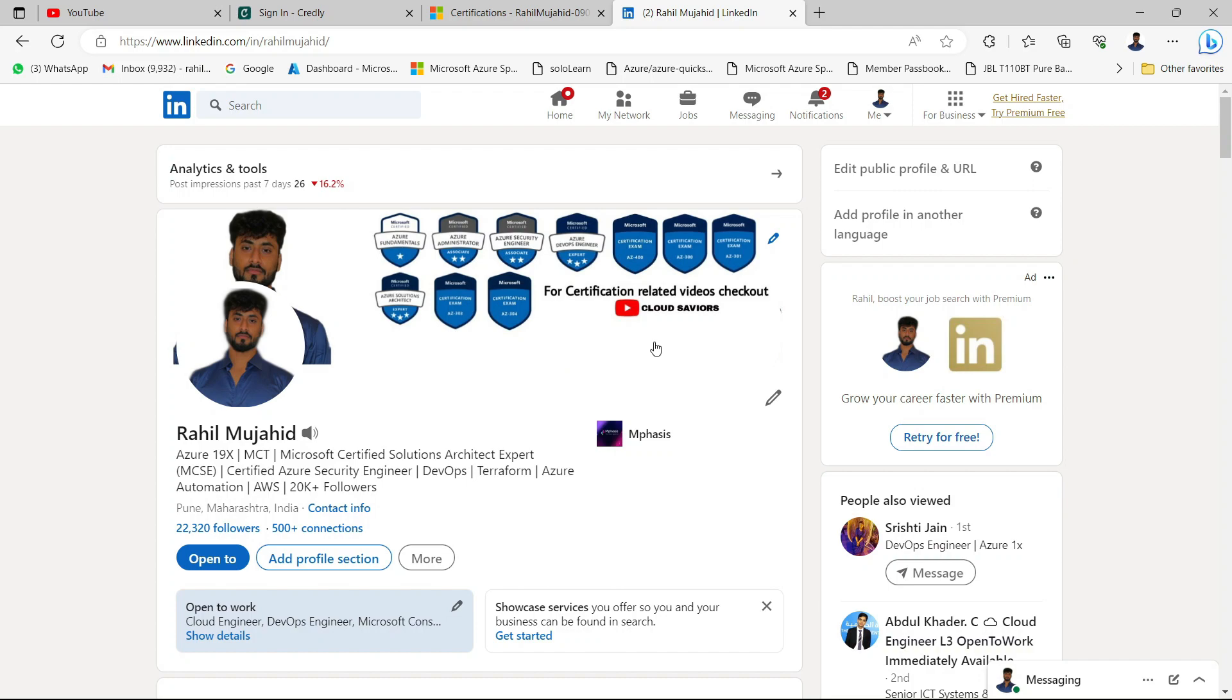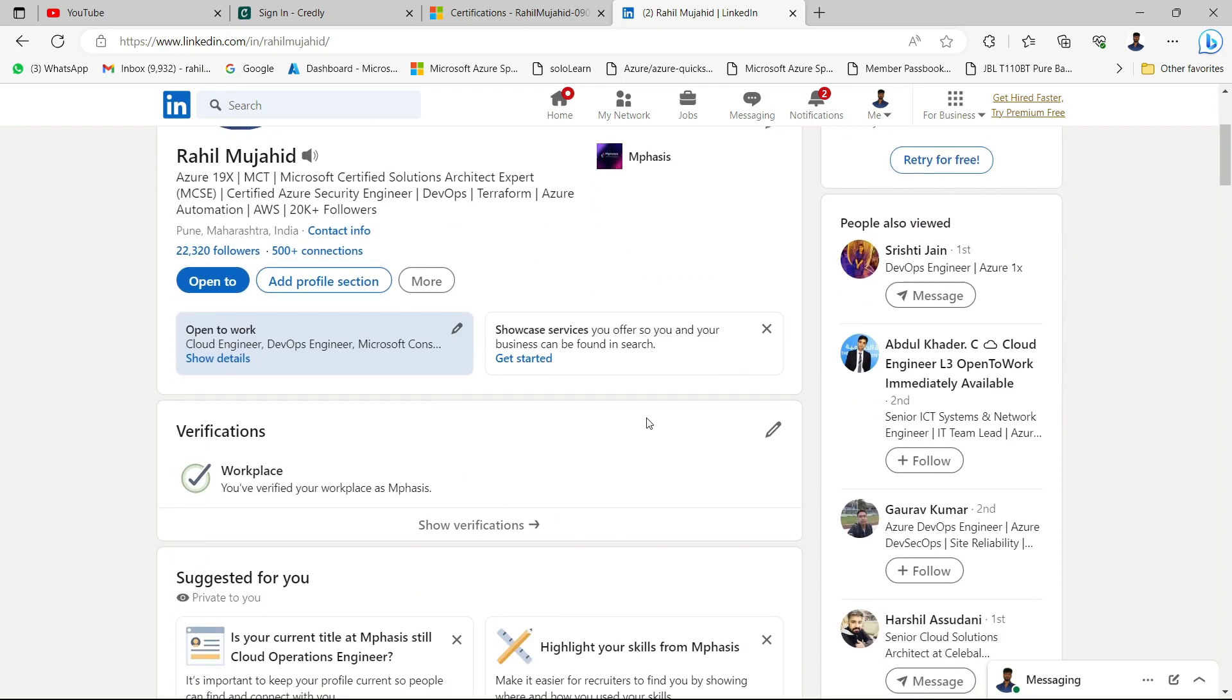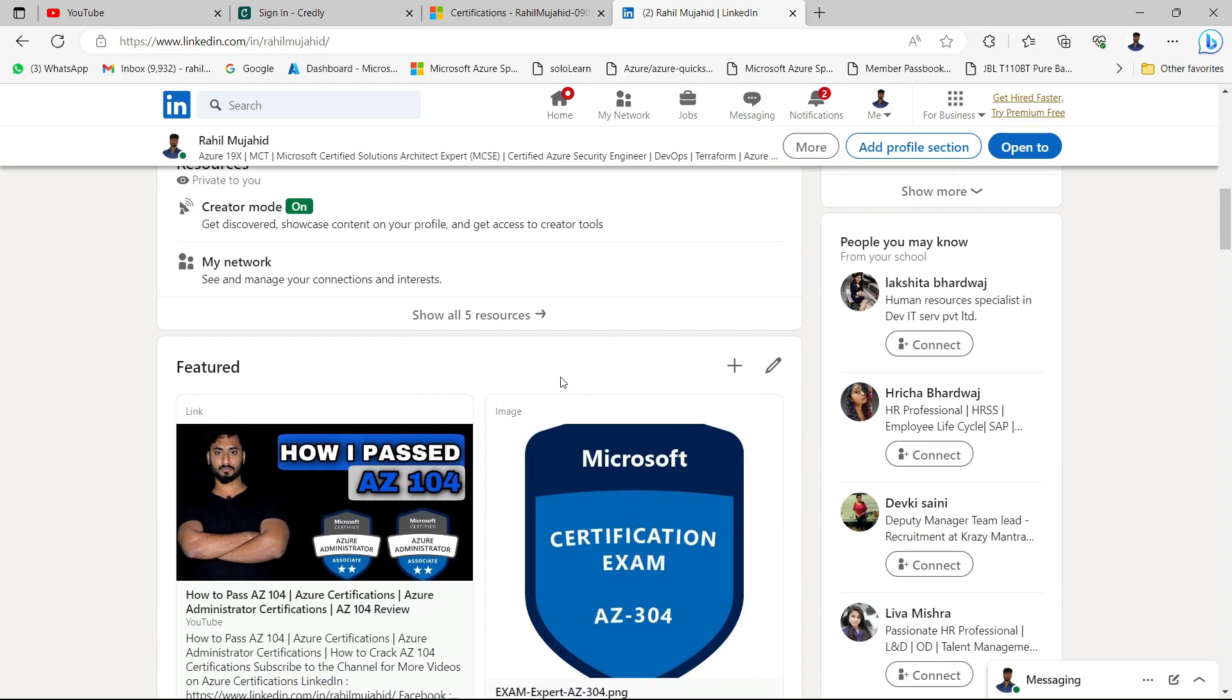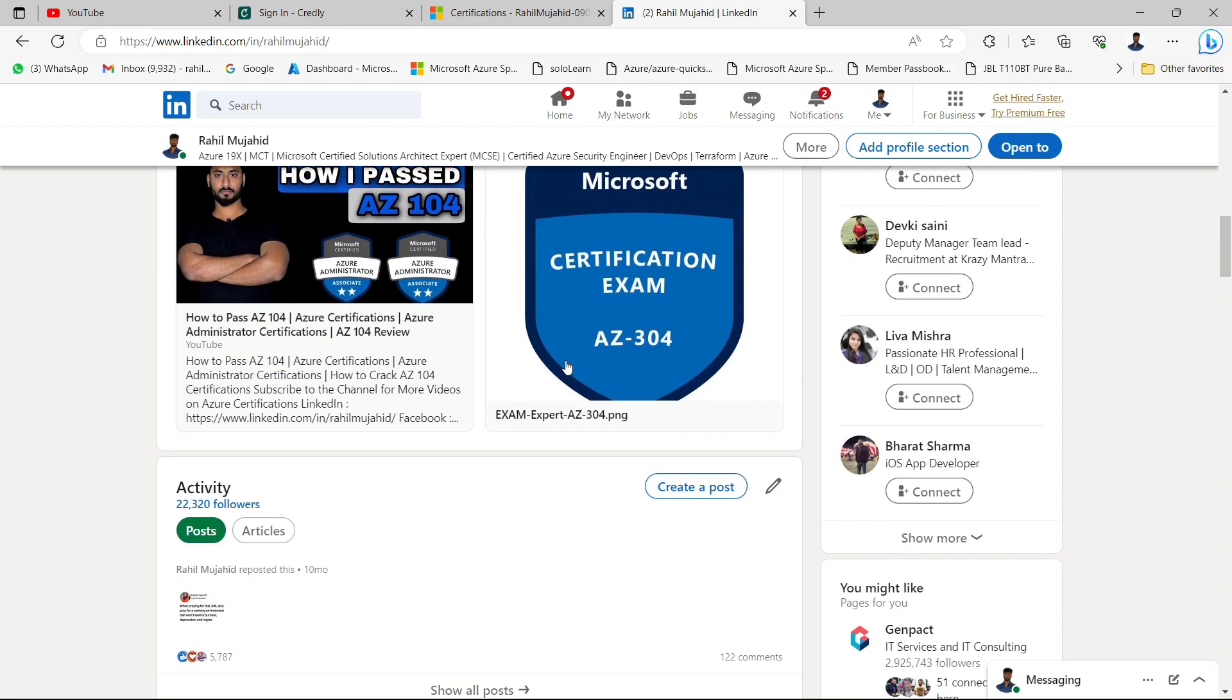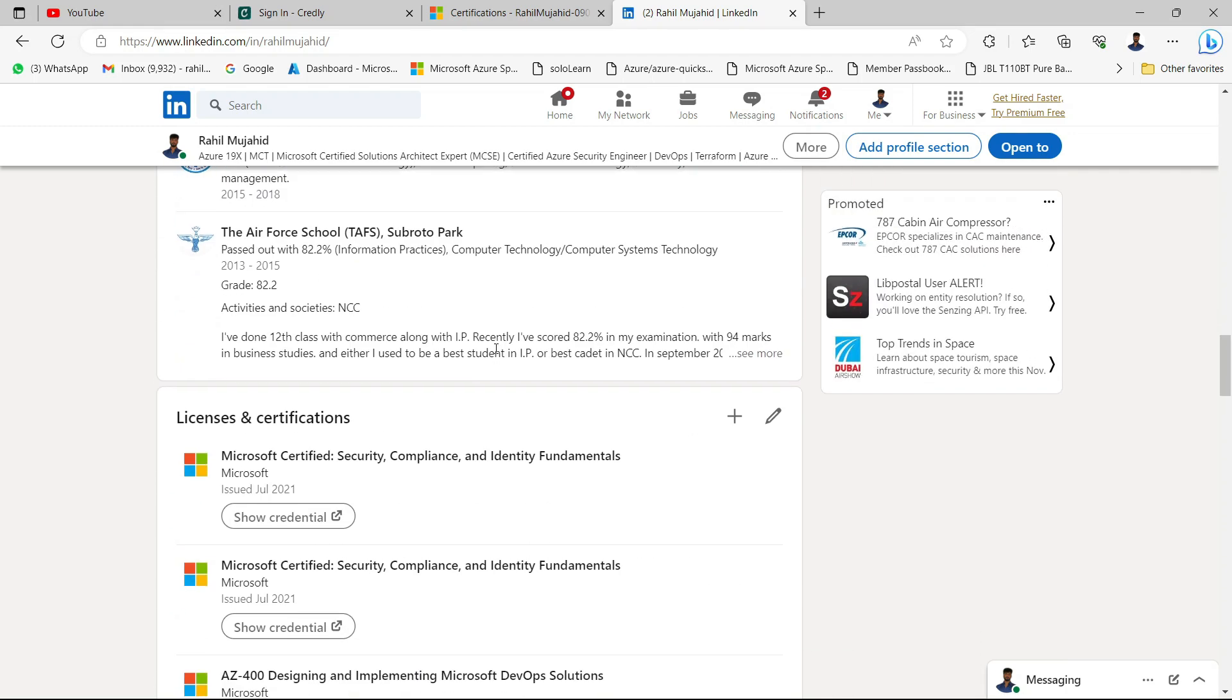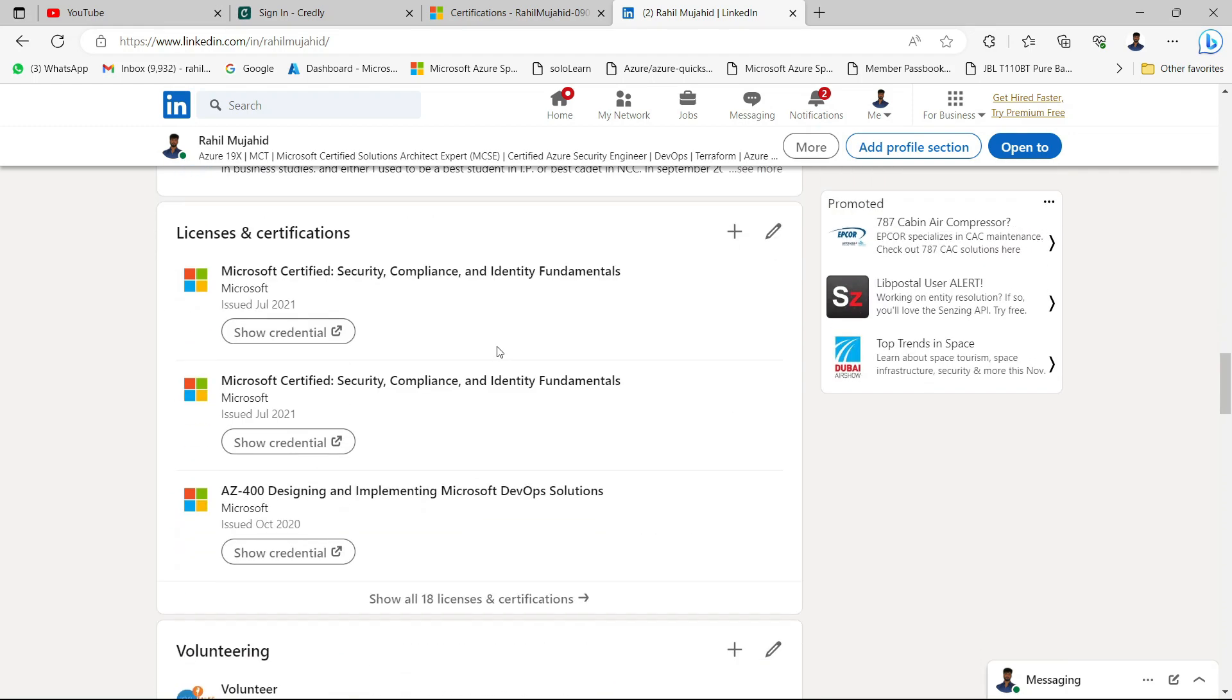In this video, we are going to discuss your certification. Let's say if you want to add any certification on your LinkedIn portal.